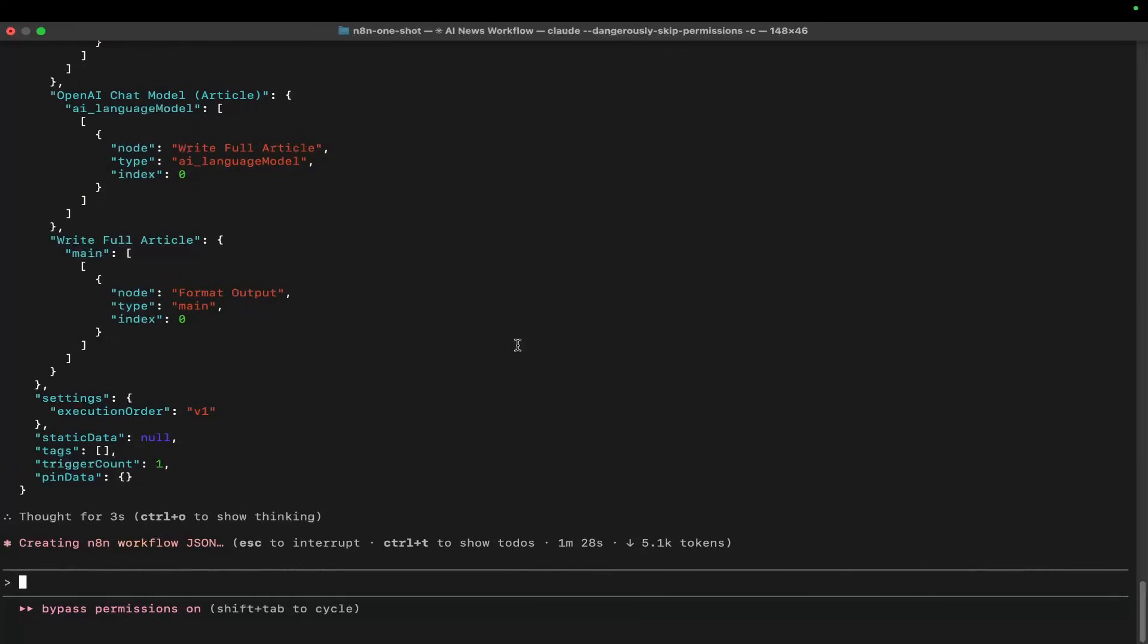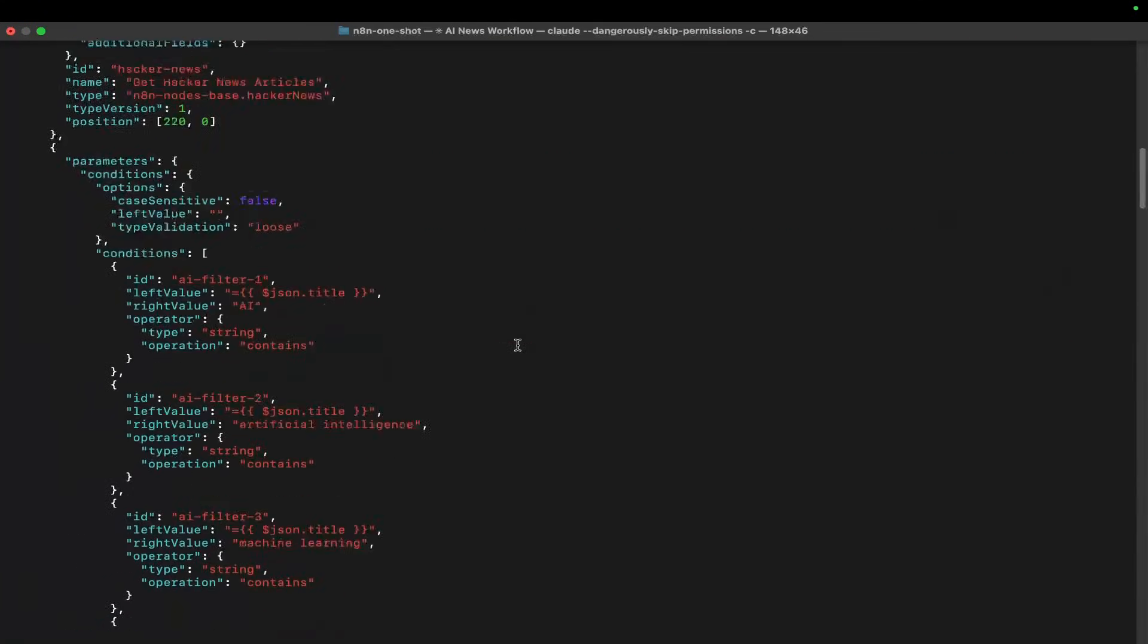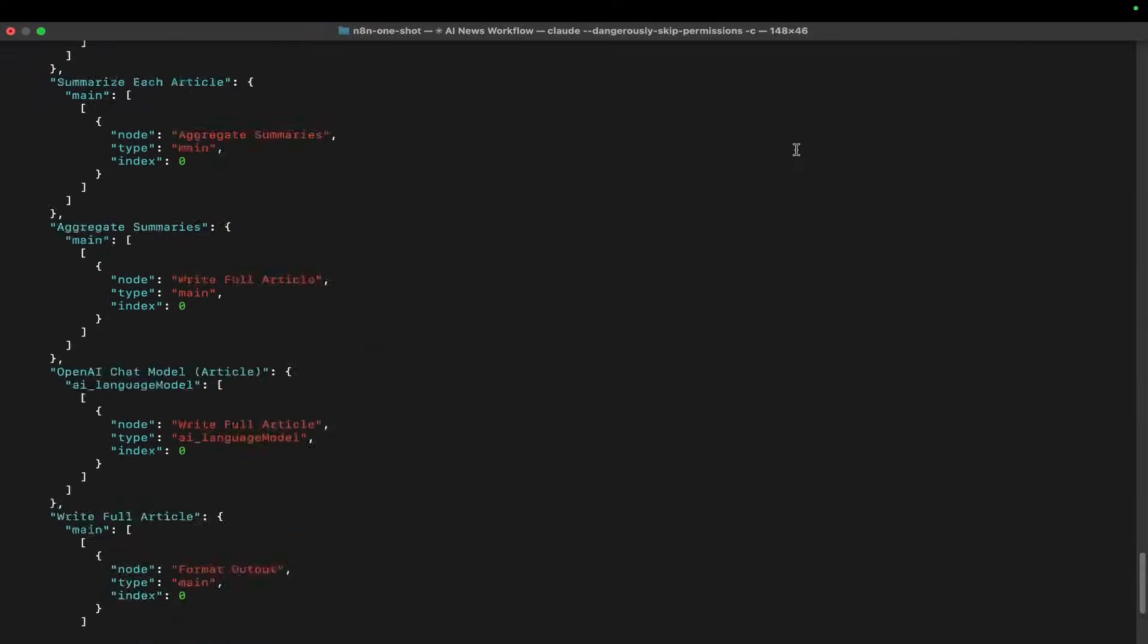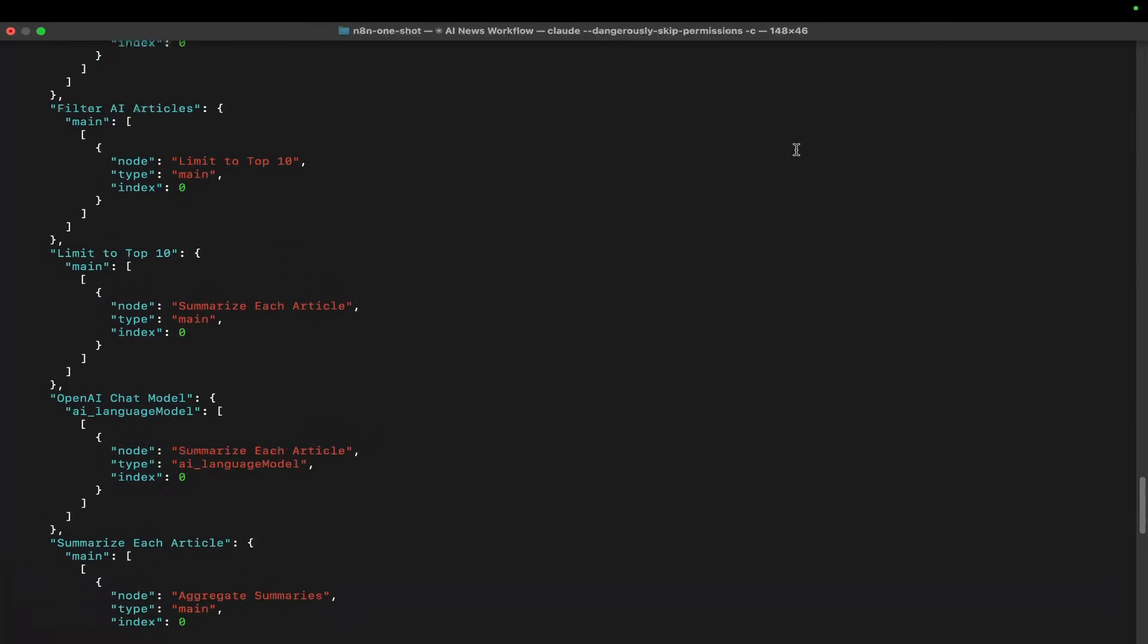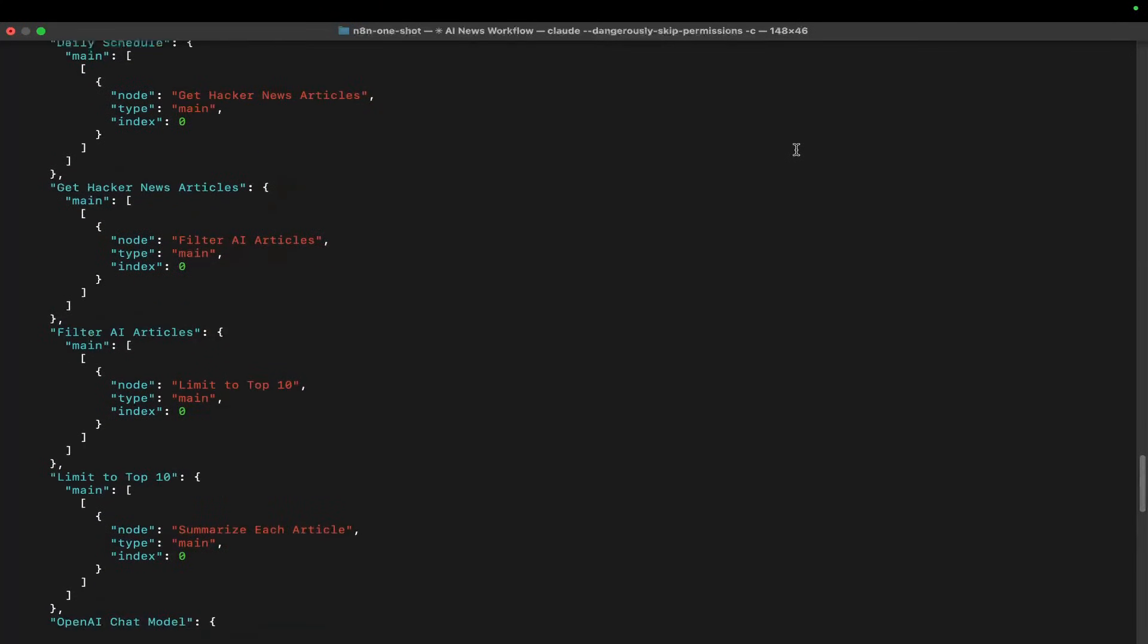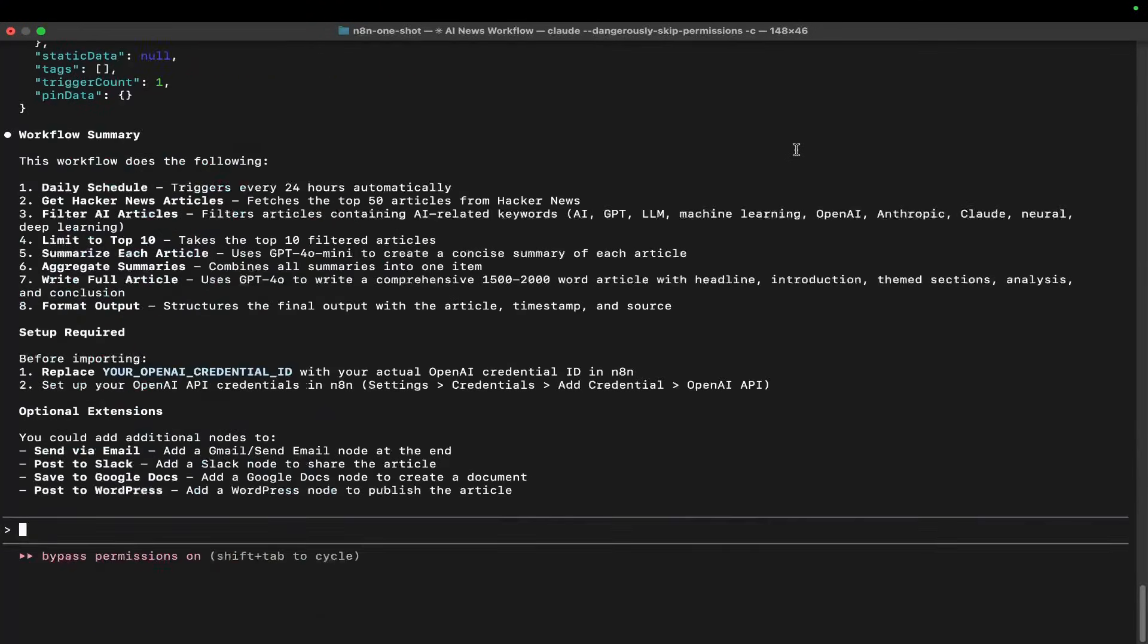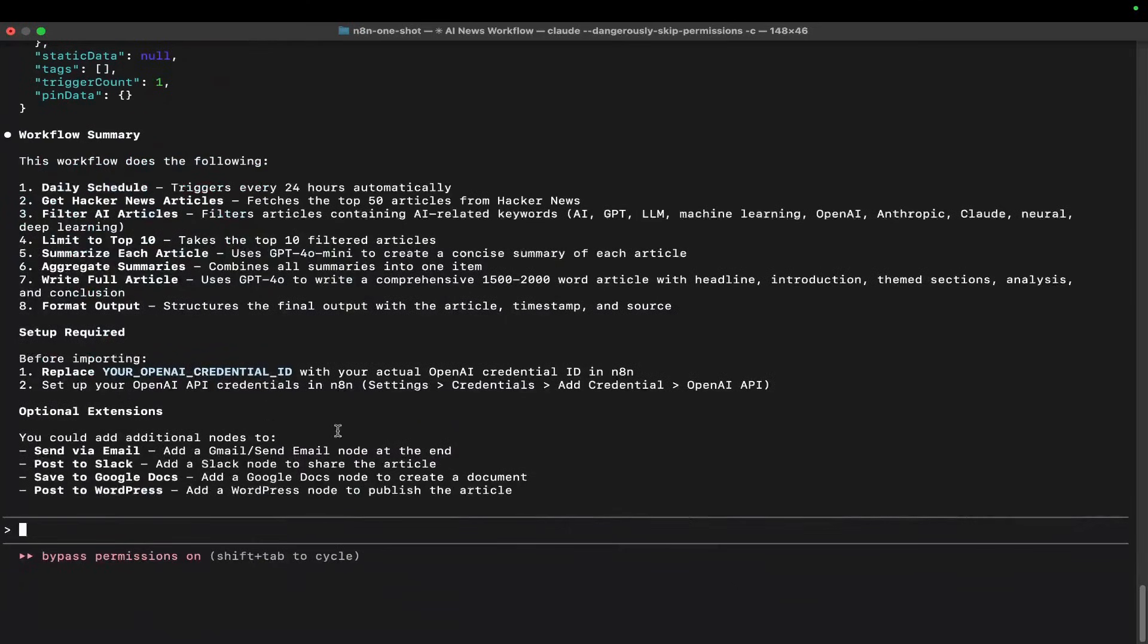I've found that getting AI to write AI prompts is significantly better than us trying to write them. Look how detailed this is - it decided to use LangChain. You might not have known to use LangChain if you'd done this yourself. That's where it gets super interesting. There's the entire JSON - now we can put this into our n8n.